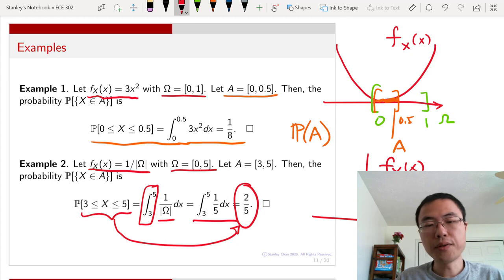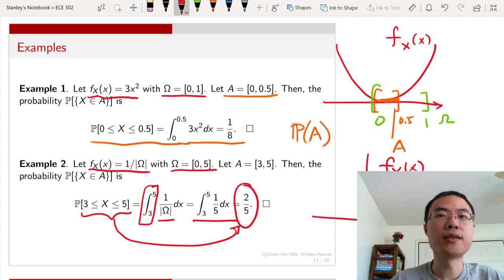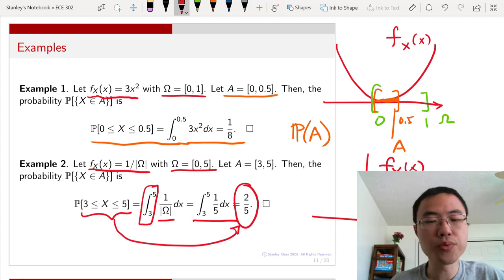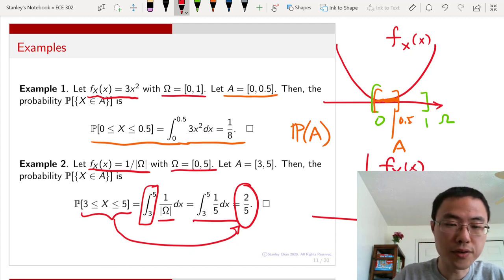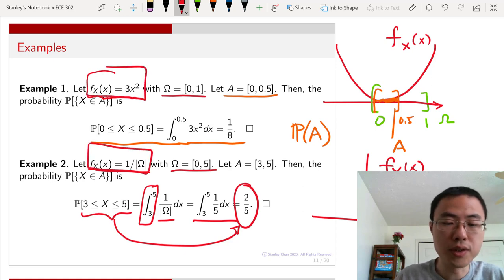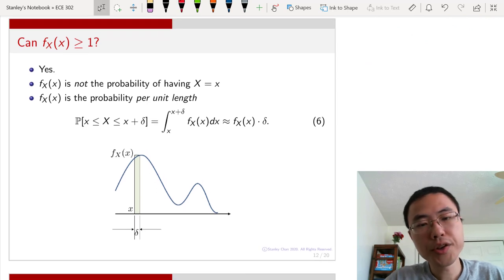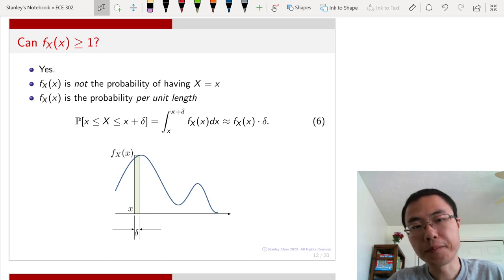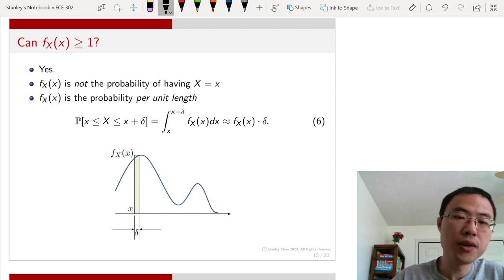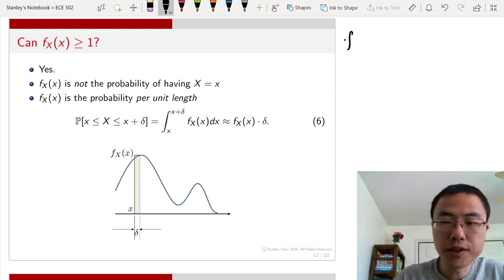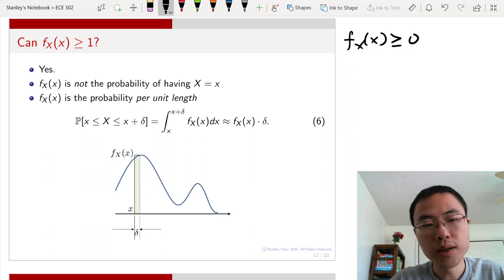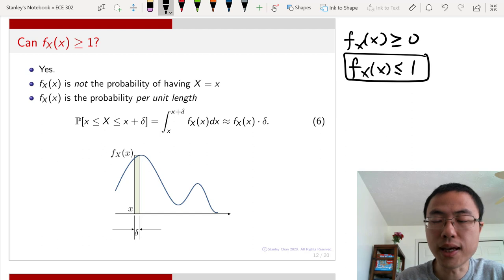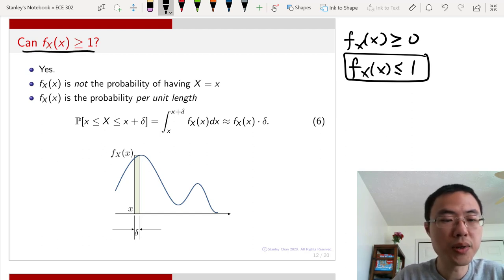The calculation of probability for continuous events is not too complicated — it's just that we replace summations with integrations. As long as we know the probability density function f_X(x), we can plug it into our integration. Now here comes an important question: can the probability density function f_X(x) be bigger than 1?